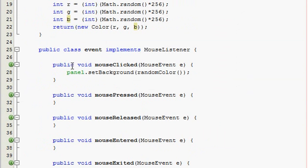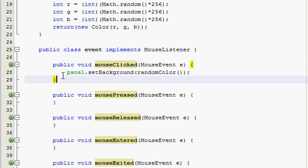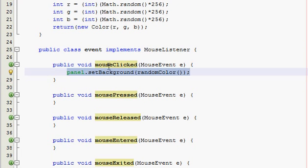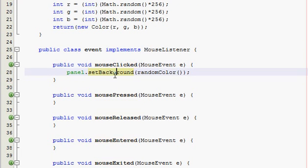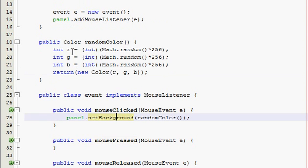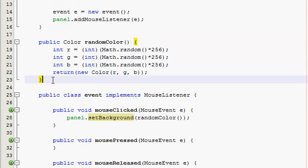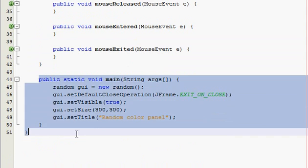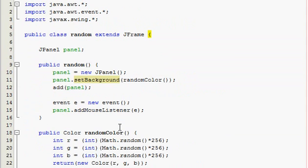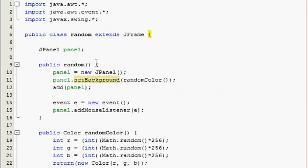And also I think this is the first time I used a mouse listener. Maybe it's not, but anyways, when you mouseClicked, so you click your mouse, it just sets the background to the random color that was generated in our method, right here. And then obviously this you should know that.